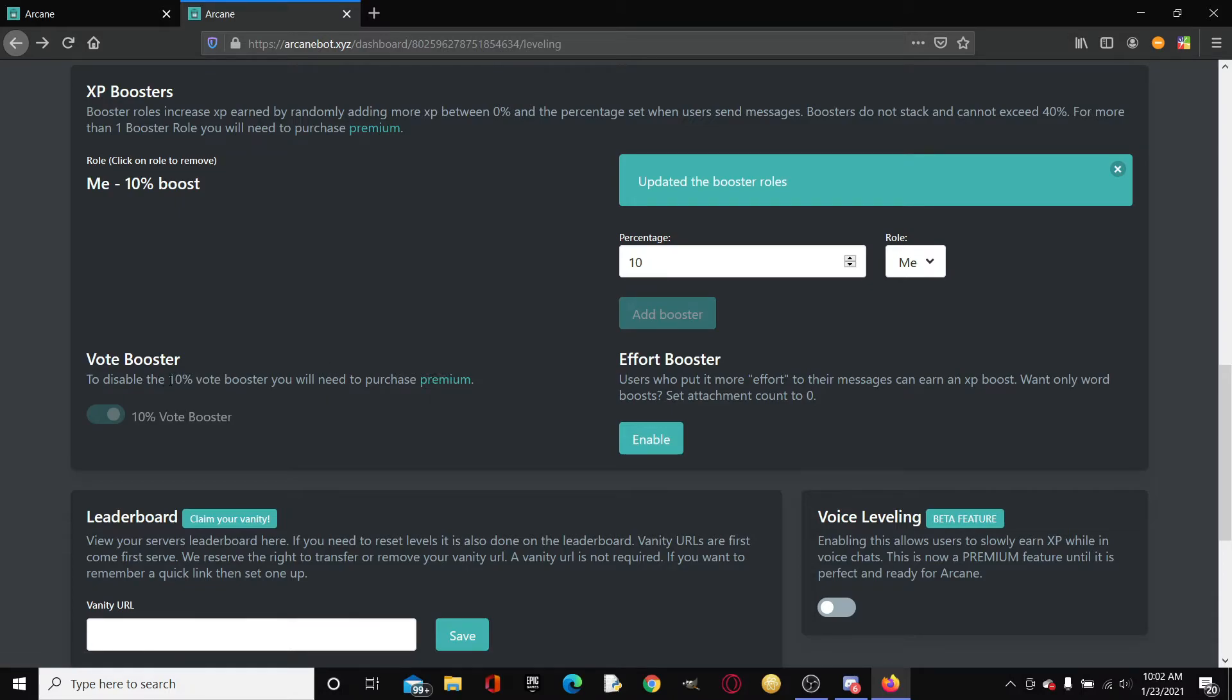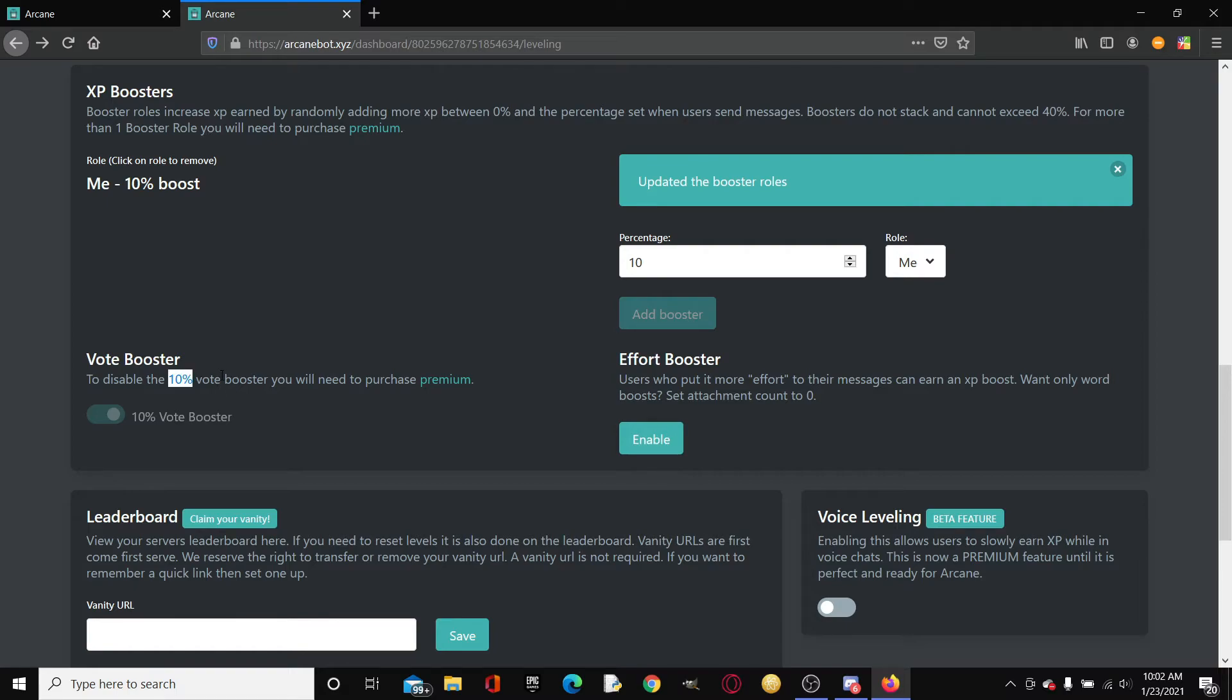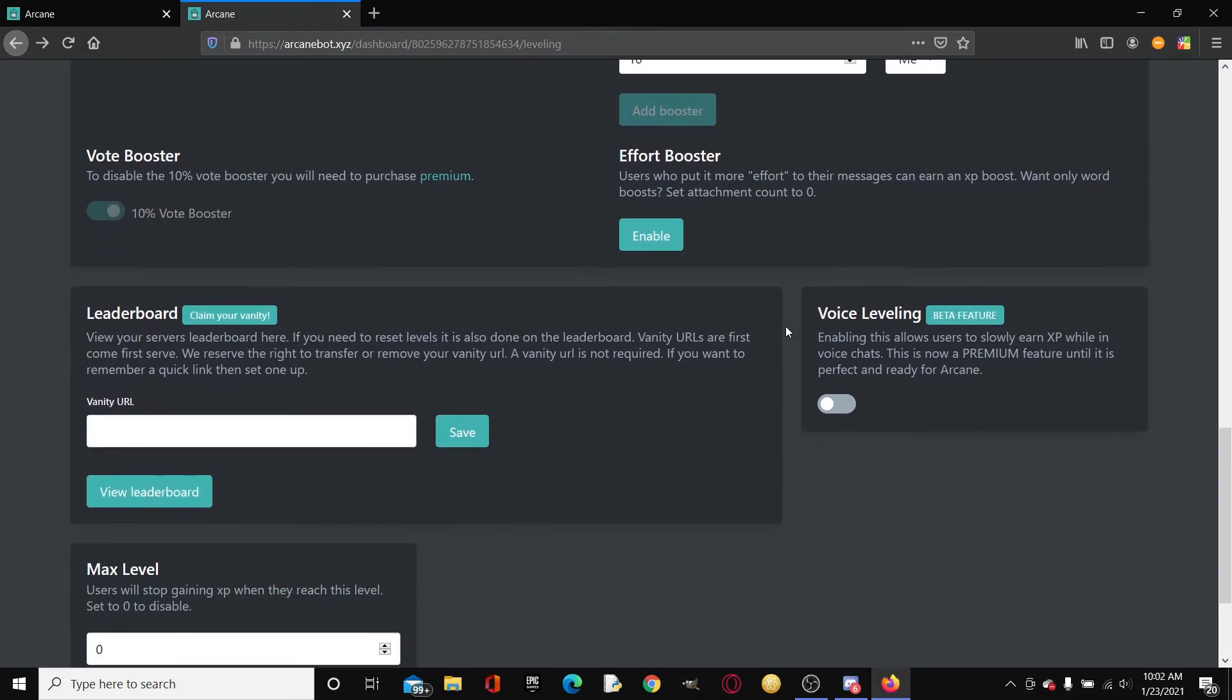To disable the 10% vote booster you will have to purchase premium. So the vote booster is basically whenever you vote you'll get a 10% boost in leveling. You gotta buy premium to disable it because it's automatic.